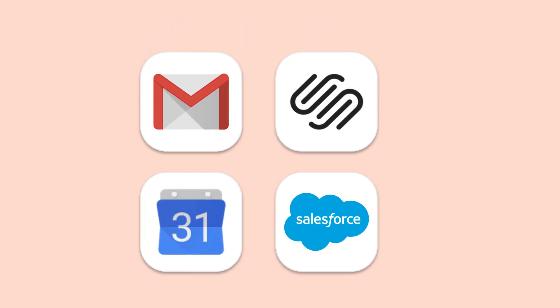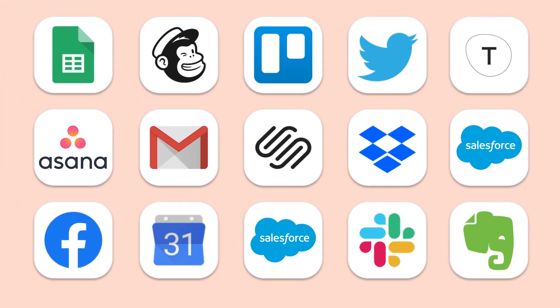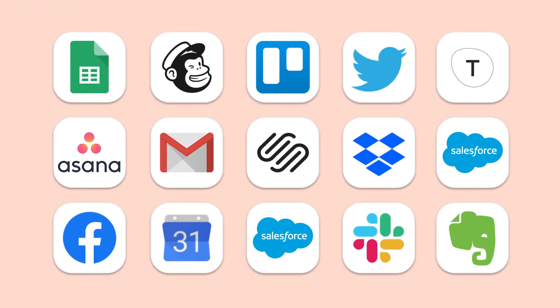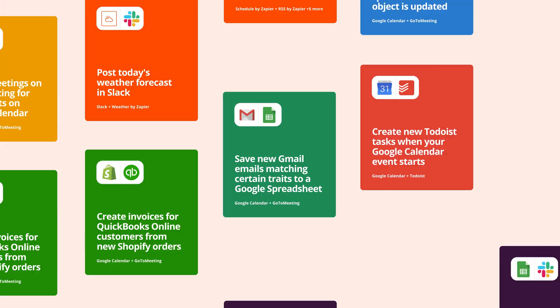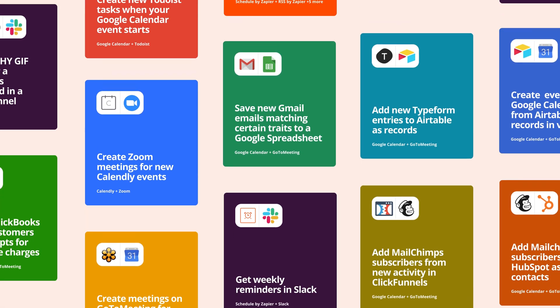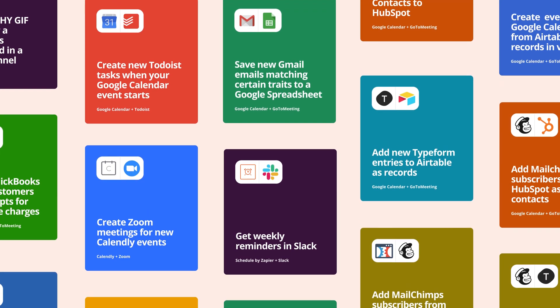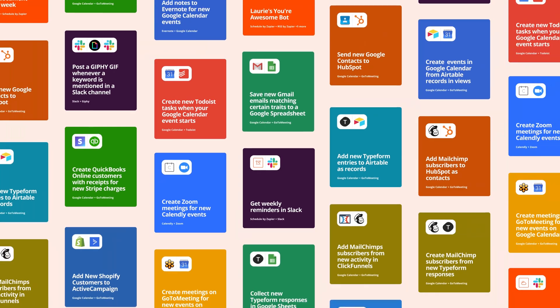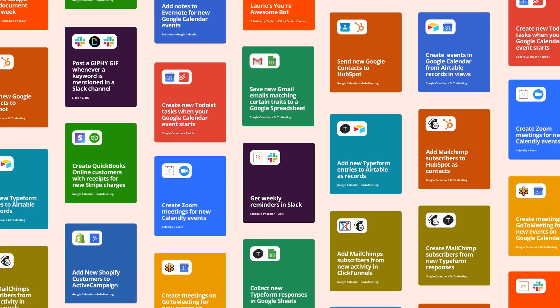When you sign up, you can choose the apps you use frequently so that you get suggestions for our pre-made automated workflows, which we call Zap templates. If you see a template you like, you can click on it to build your Zap.